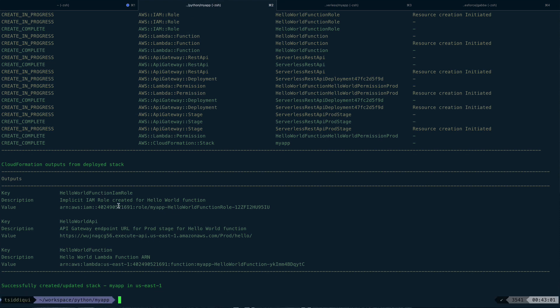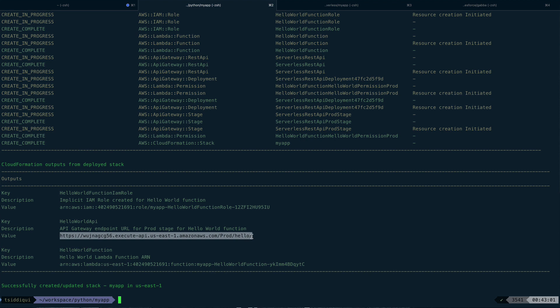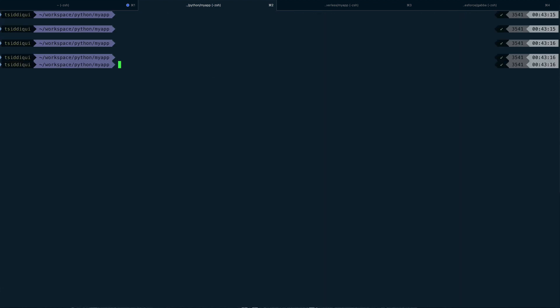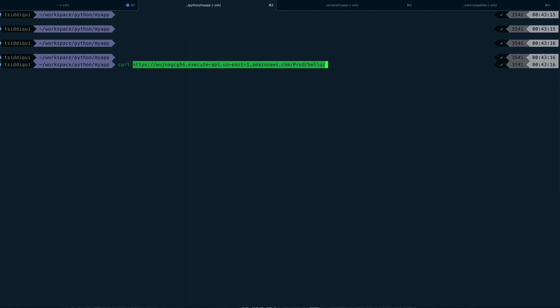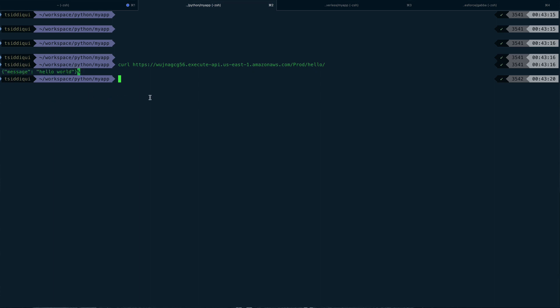All right, so successfully created the stack. And this is the URL which you get. So now if I - let me clear the screen and let's do a curl call on this URL. If you do a curl call, you see you get the message hello world. So your hello world application is deployed.